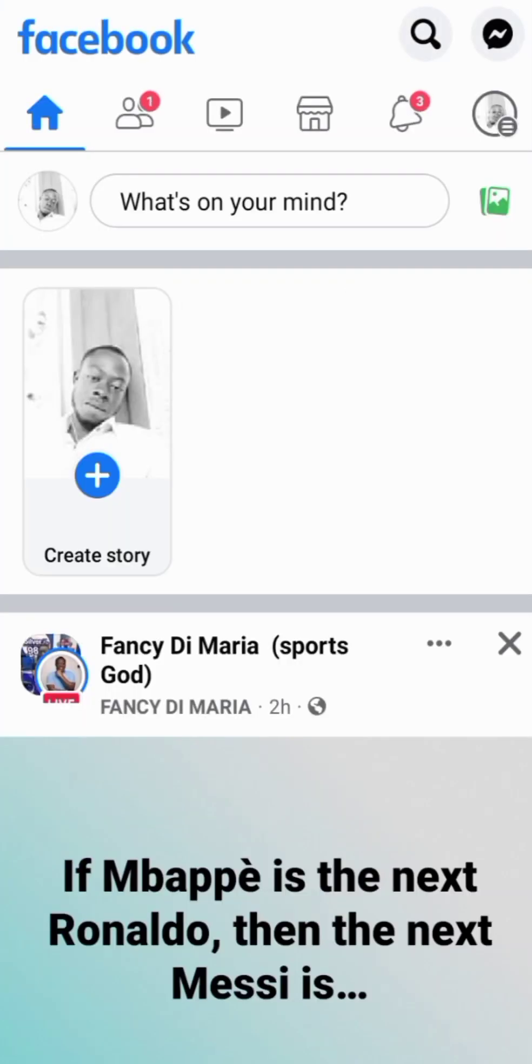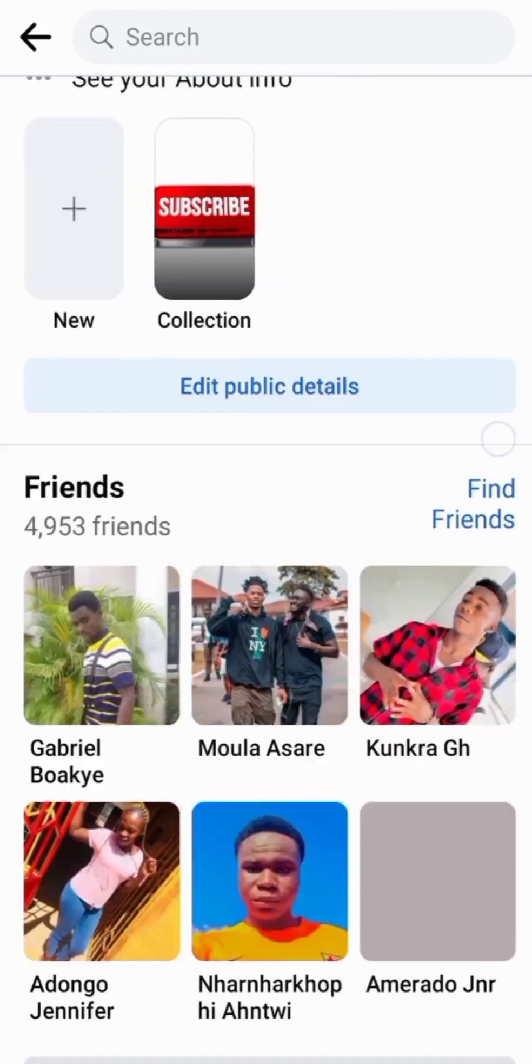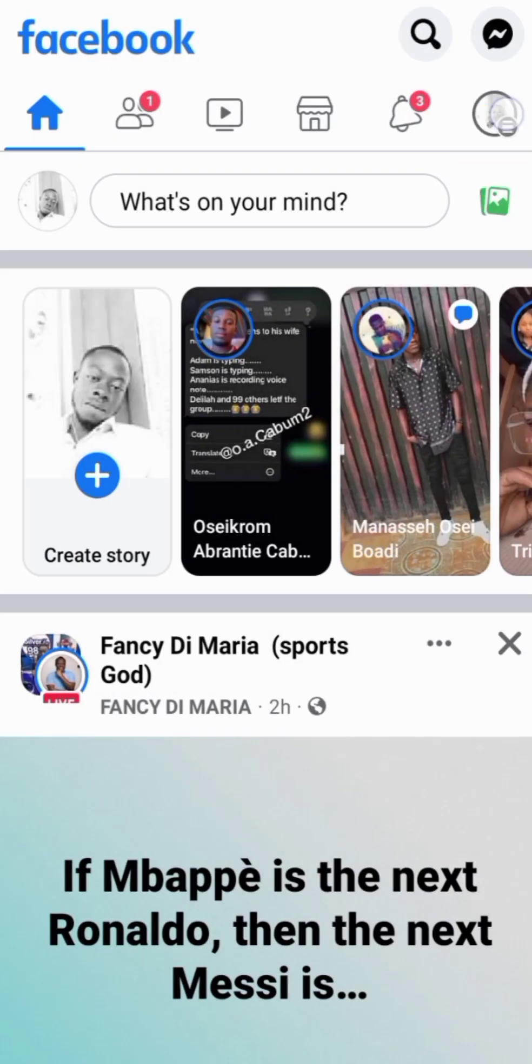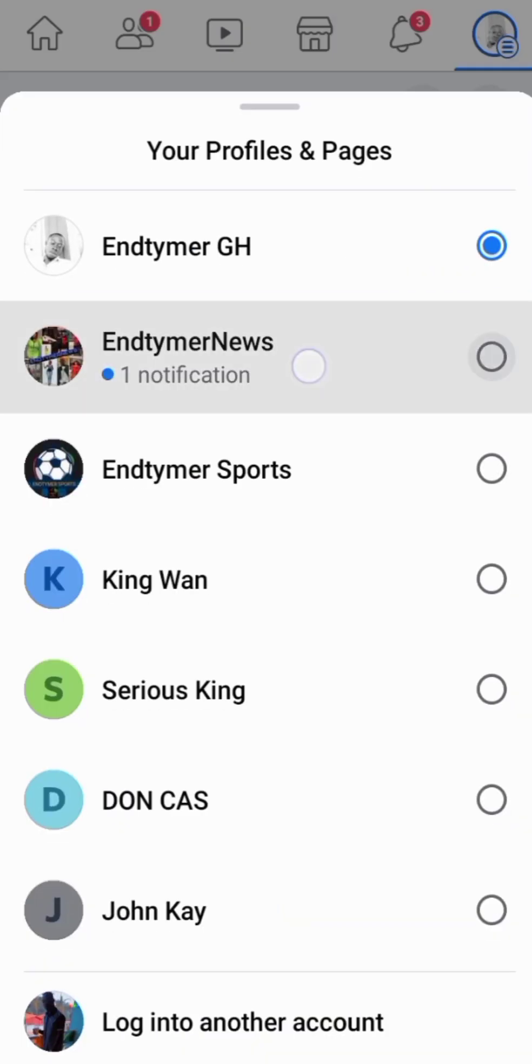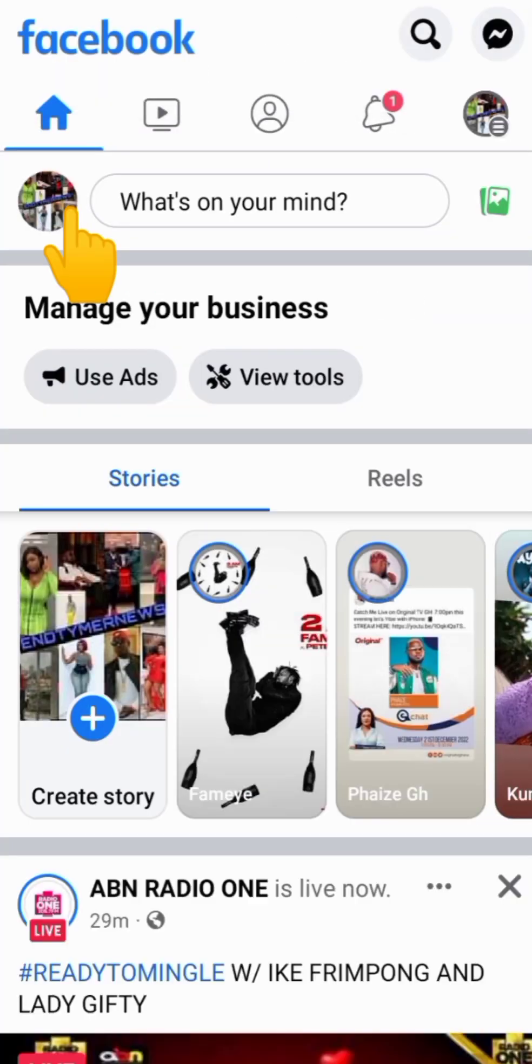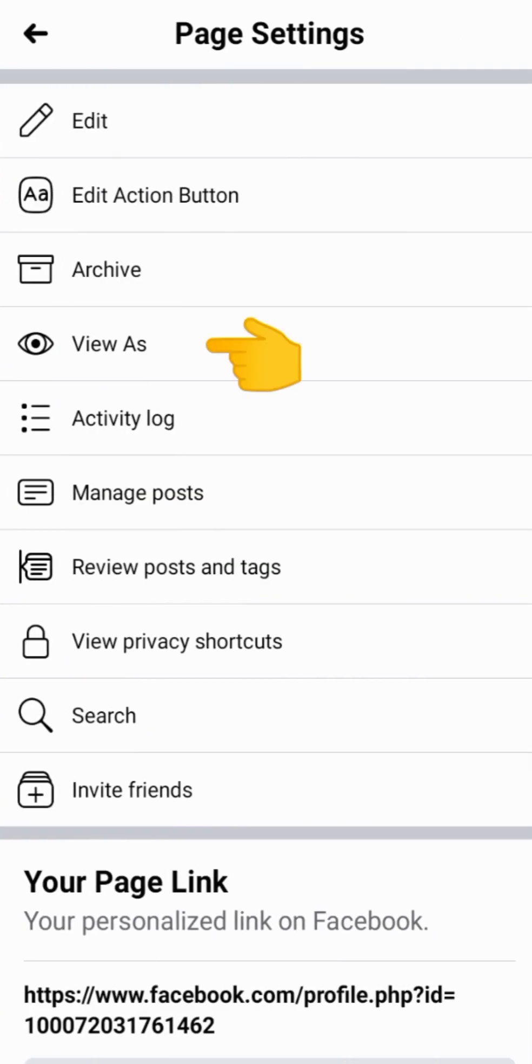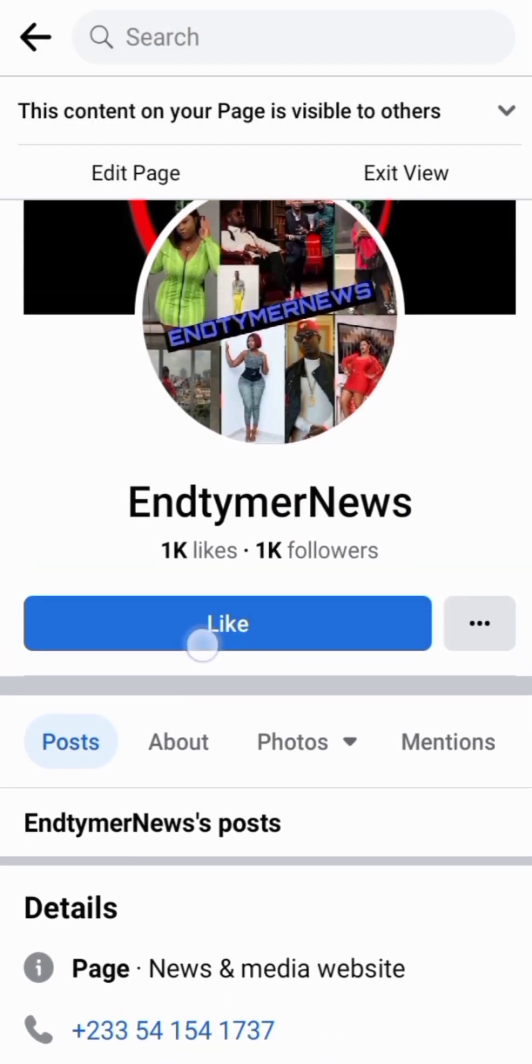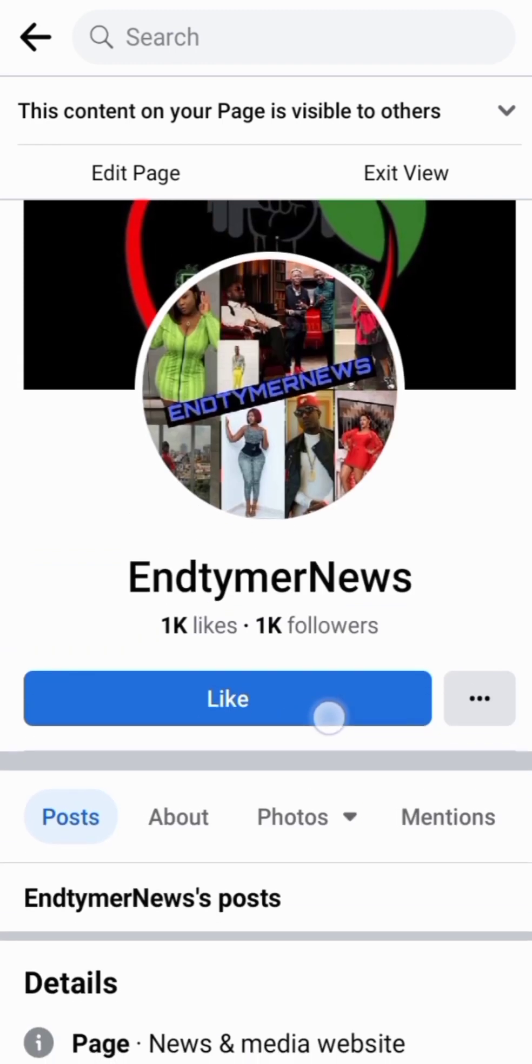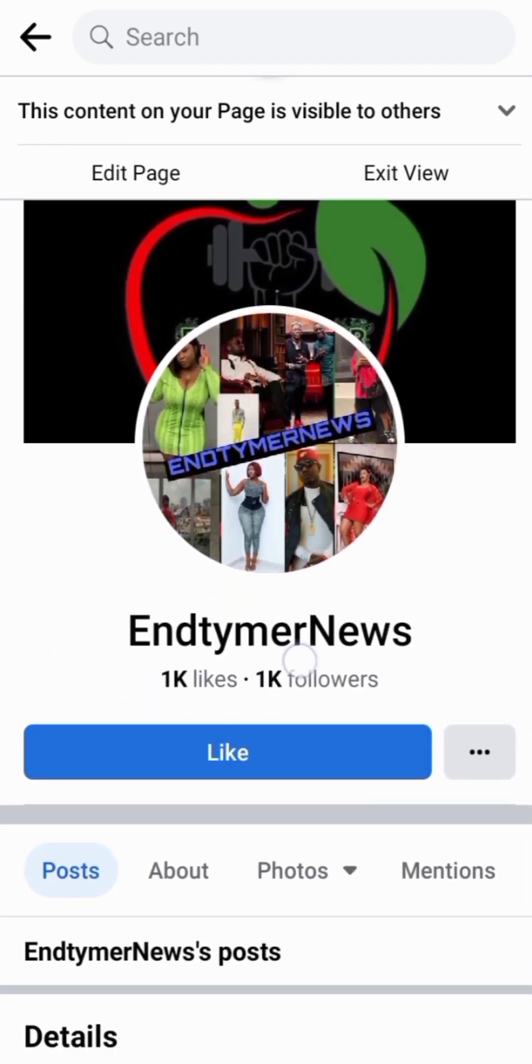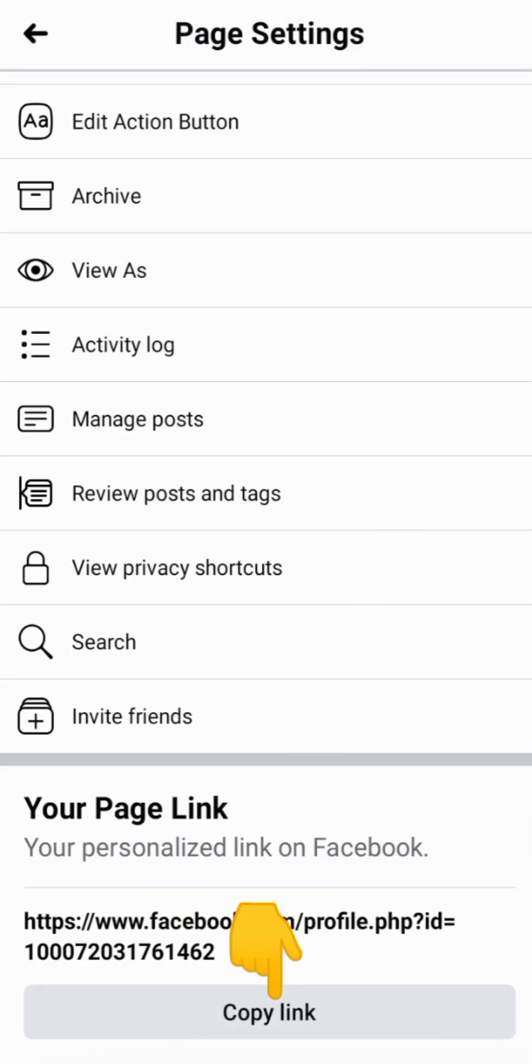First of all, I have to open the Facebook app. Obviously, this is my profile, End Timer G. Let's go back to the right corner, click there. Let's switch to that particular page that I want to edit. So having here, click there. This is my page, End Timer News, and this is the like button that we are going to replace with the follow button.